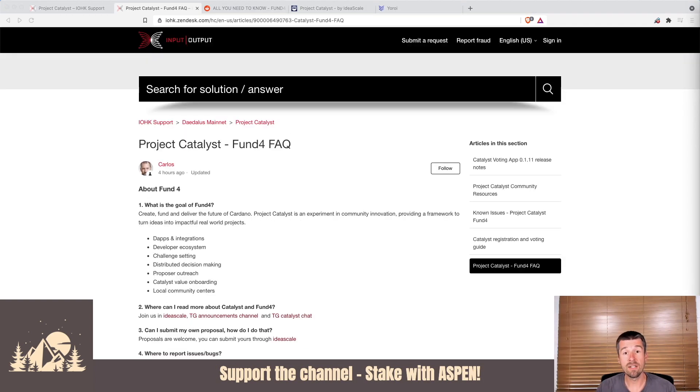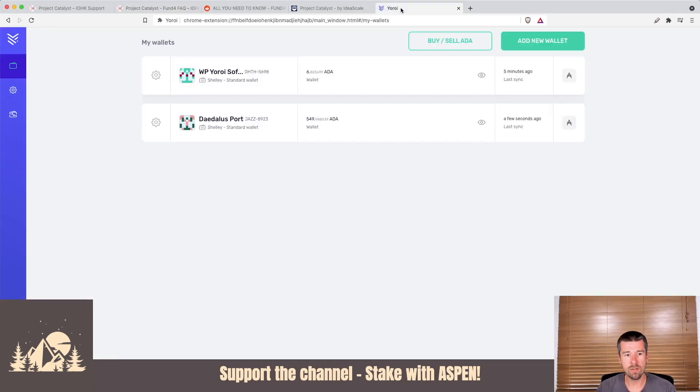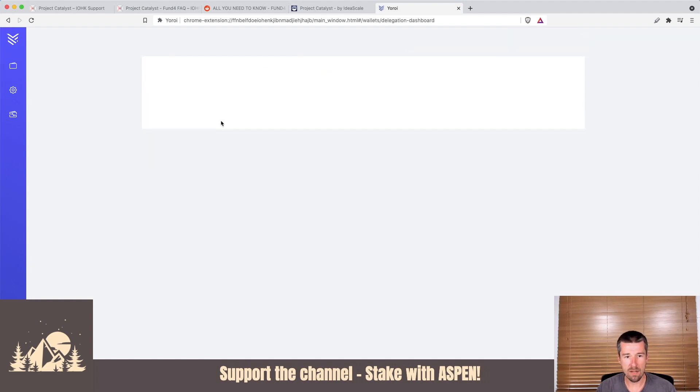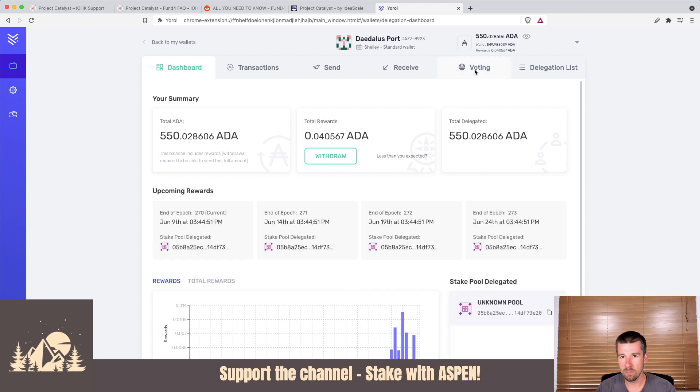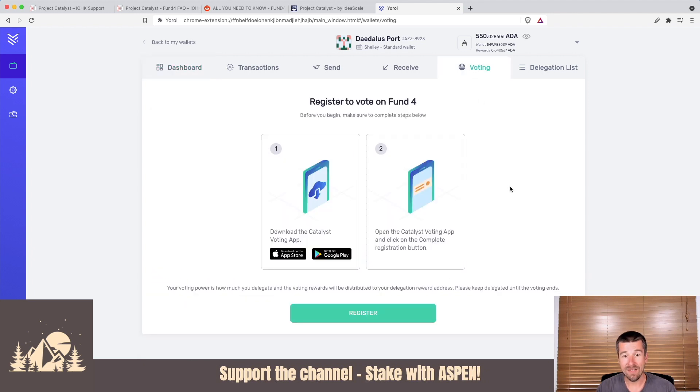Let's go ahead and get started with Yoroi. First thing we're going to do is come over to Yoroi, select the wallet that we want to register, and look at that wallet. The next thing we want to do is come to voting.